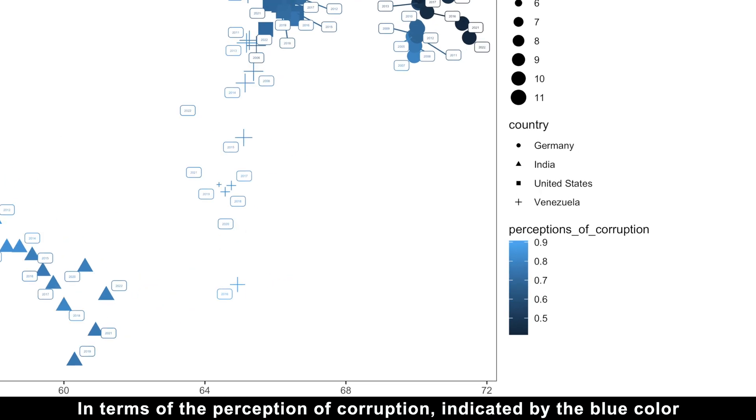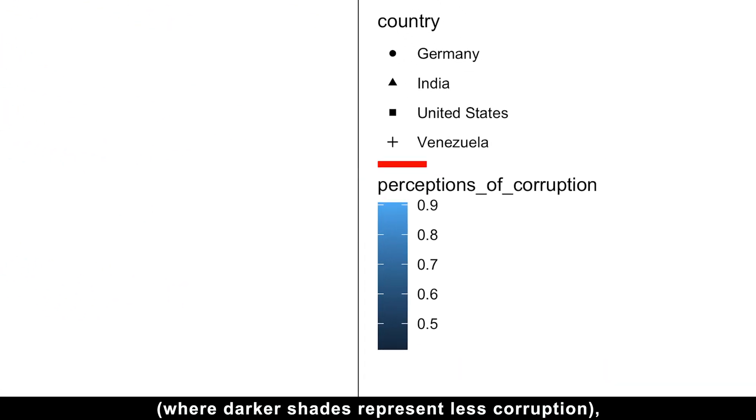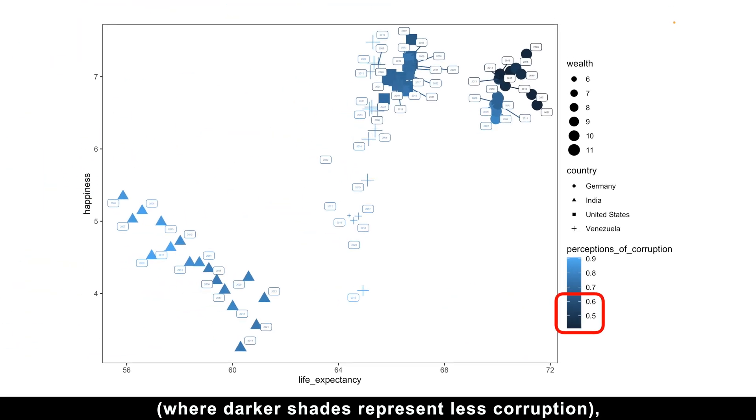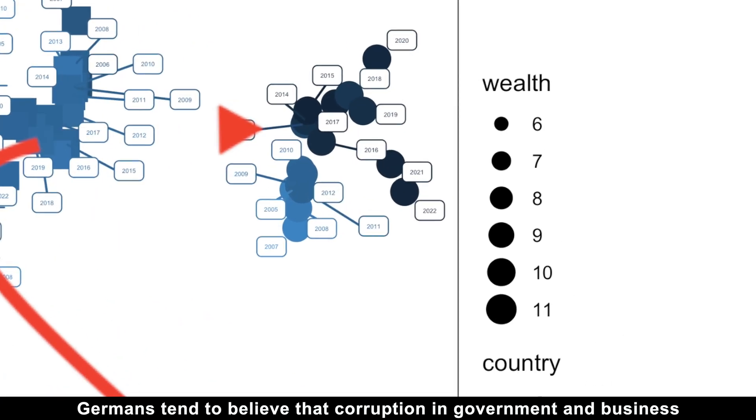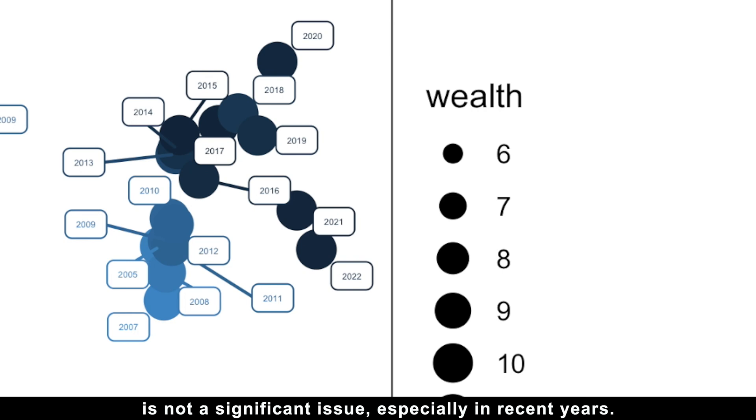In terms of the perception of corruption, indicated by the blue color, where darker shades represent less corruption, Germans tend to believe that corruption in government and business is not a significant issue, especially in recent years.